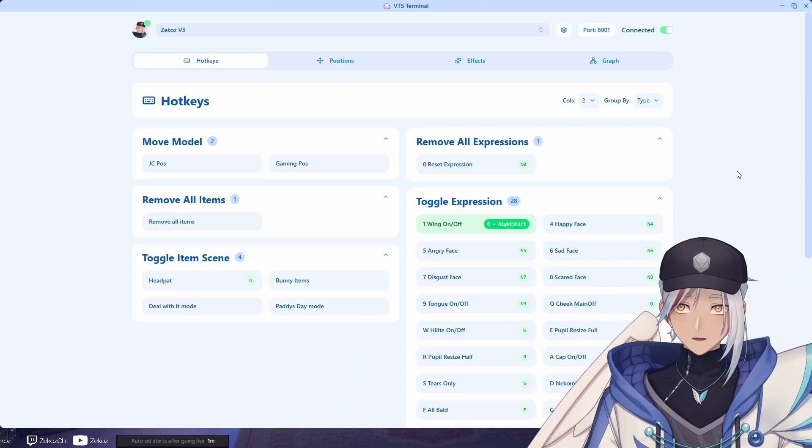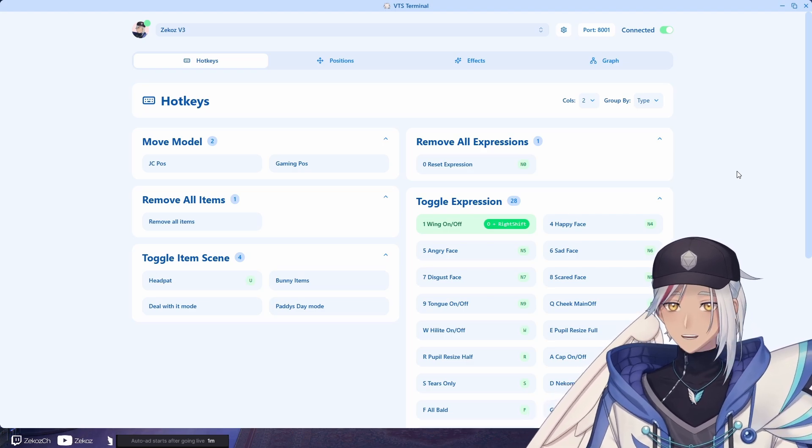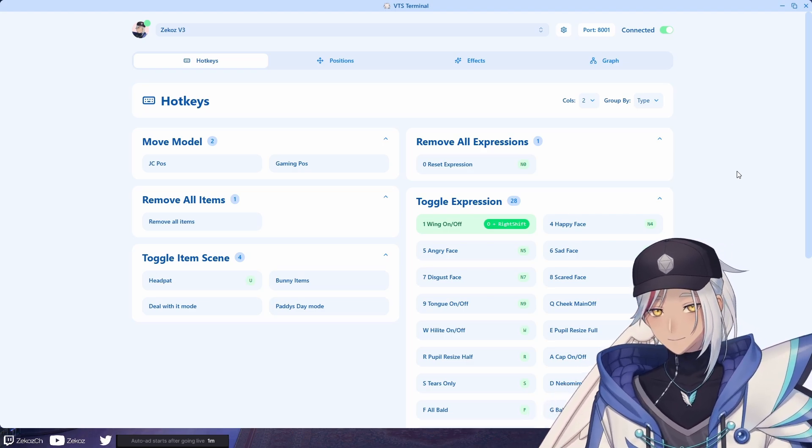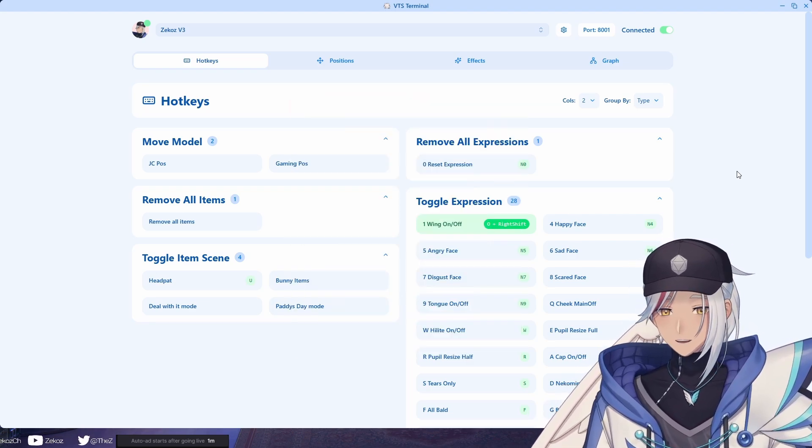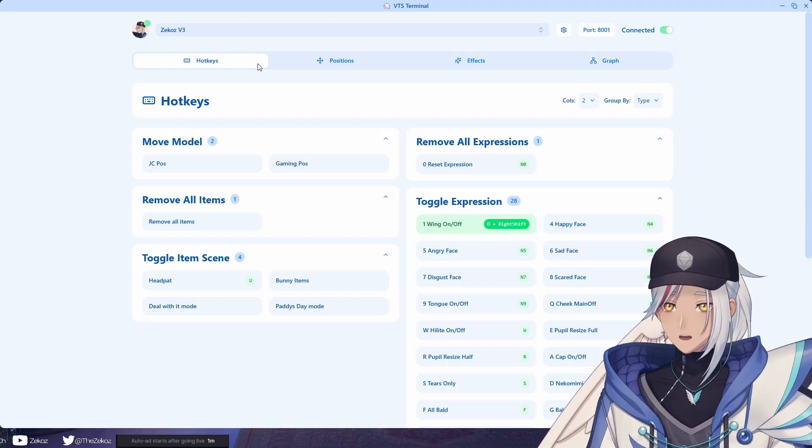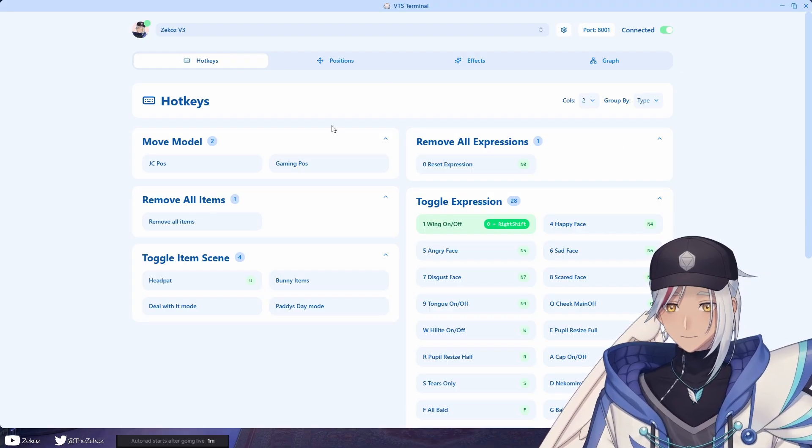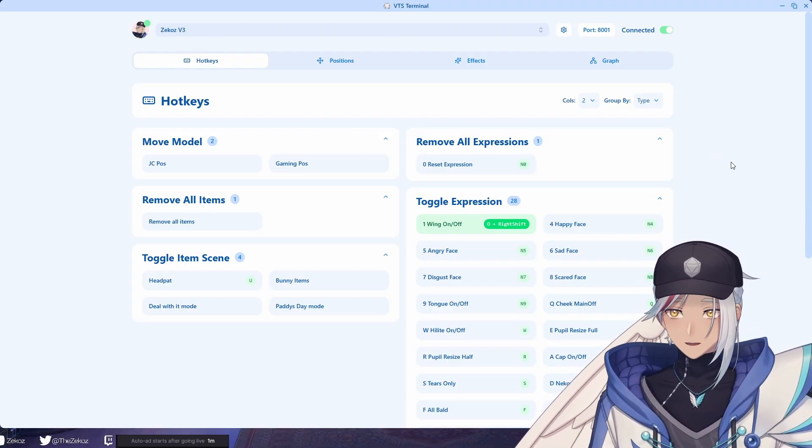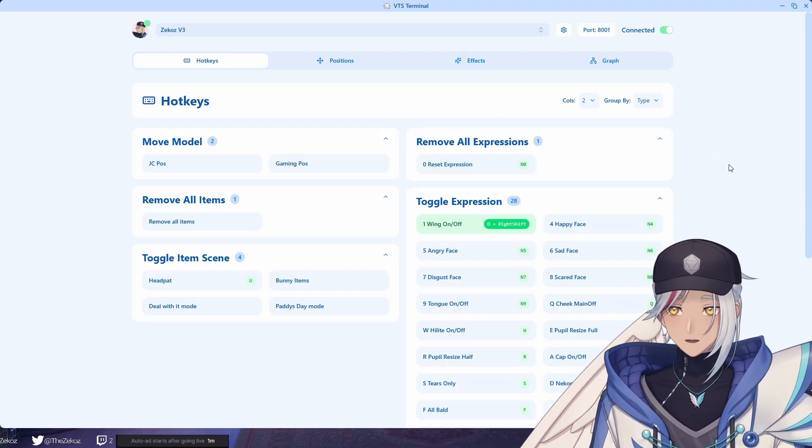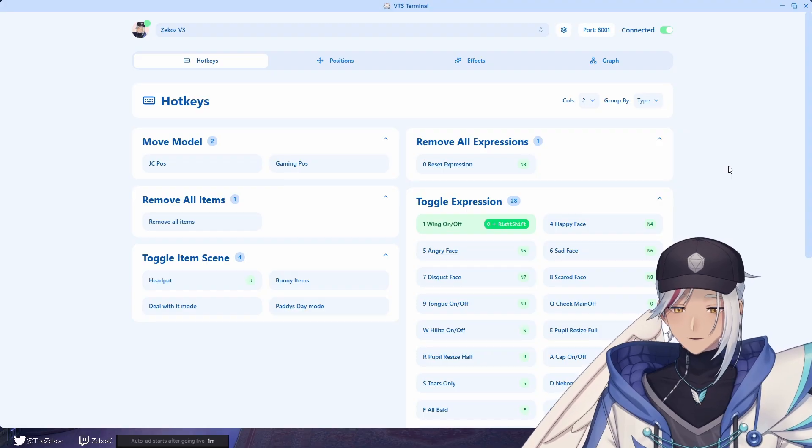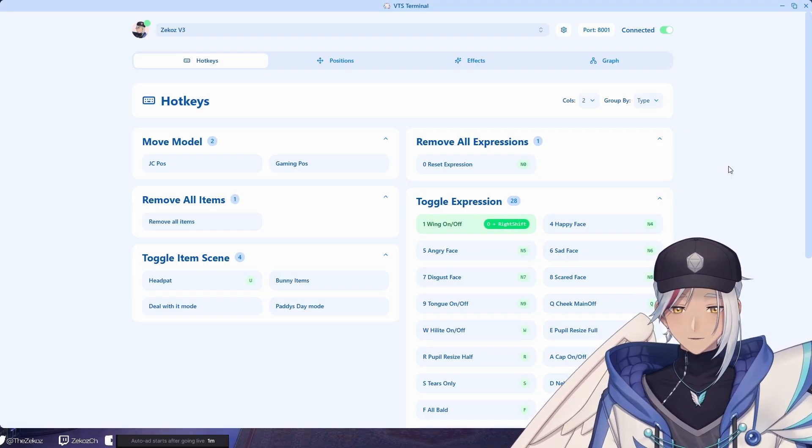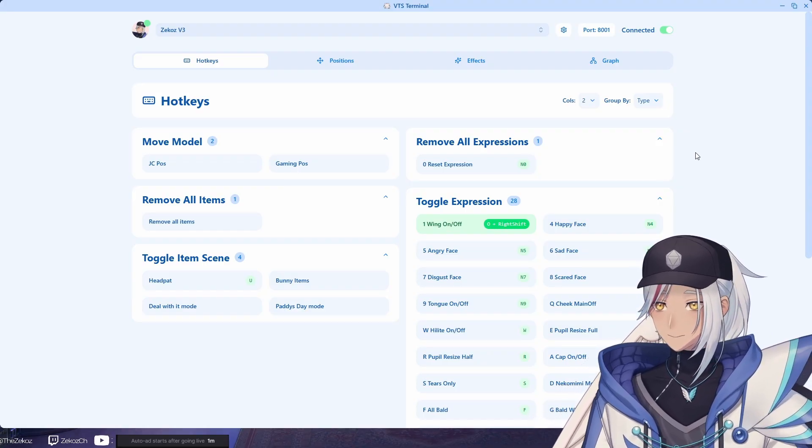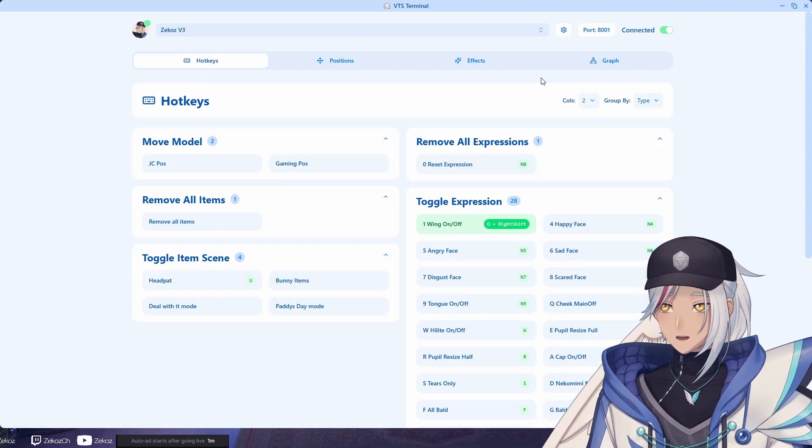Okay, so this plugin slash software program, I don't really know what to call it, but it's called VTS Terminal and it's made by a person called Neko Madeo. This is really cool because it is a bunch of stuff all in one. Also, I'll link this down in the description along with Neko Madeo's socials so you can check up on updates for this program and also the other stuff that they do.